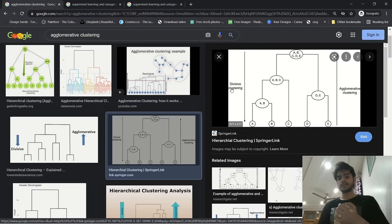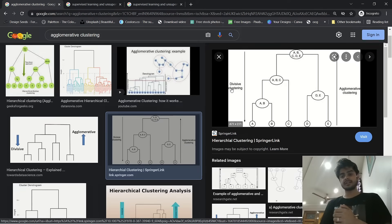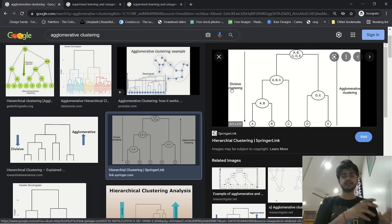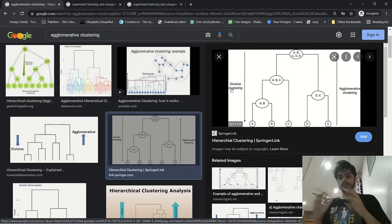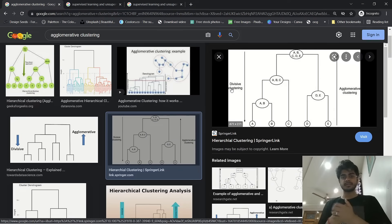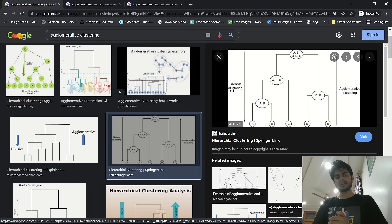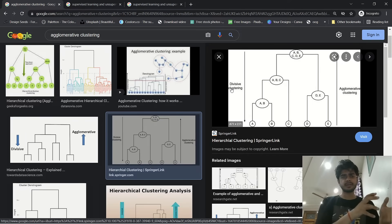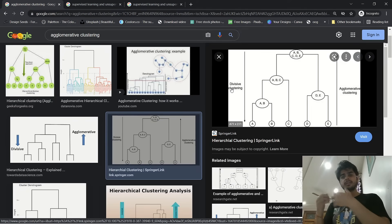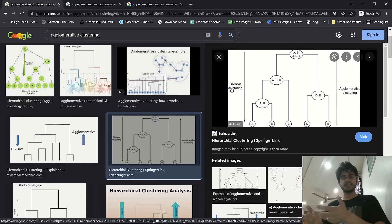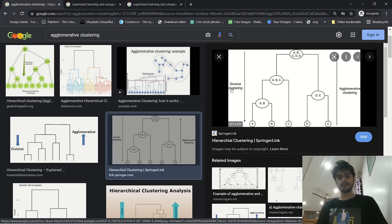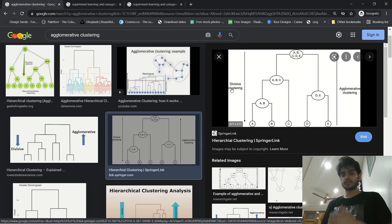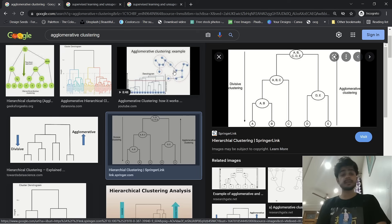So now you have a basic understanding of supervised learning, unsupervised learning, hierarchical clustering, and partitional clustering. We will code partitional clustering as well, but in this video we will code agglomerative clustering, which is a form of hierarchical clustering. In hierarchical clustering we have agglomerative and divisive clustering, and in partitional clustering we have fuzzy k-means and fuzzy c-means. In the next video, we will start coding our agglomerative clustering.